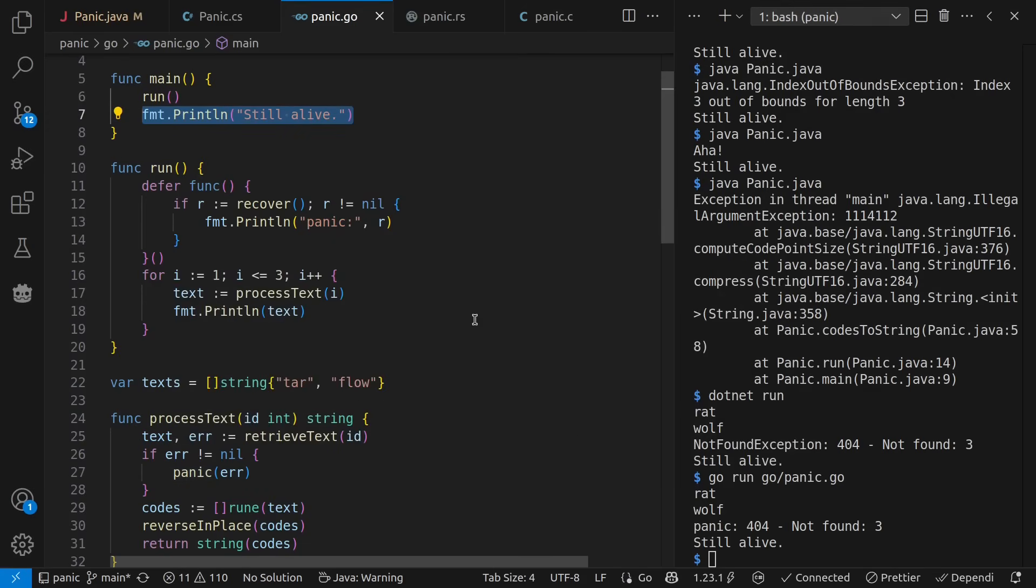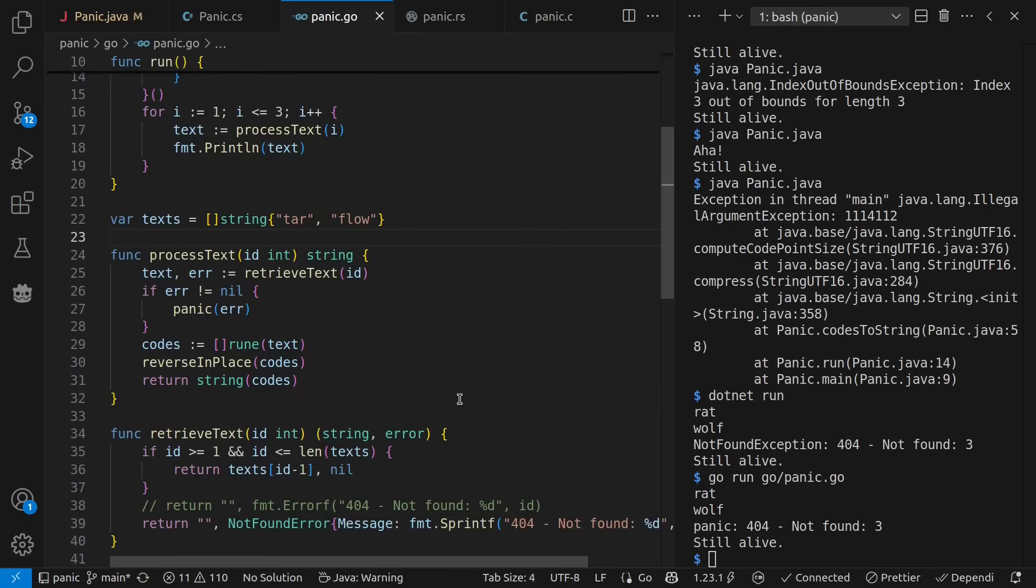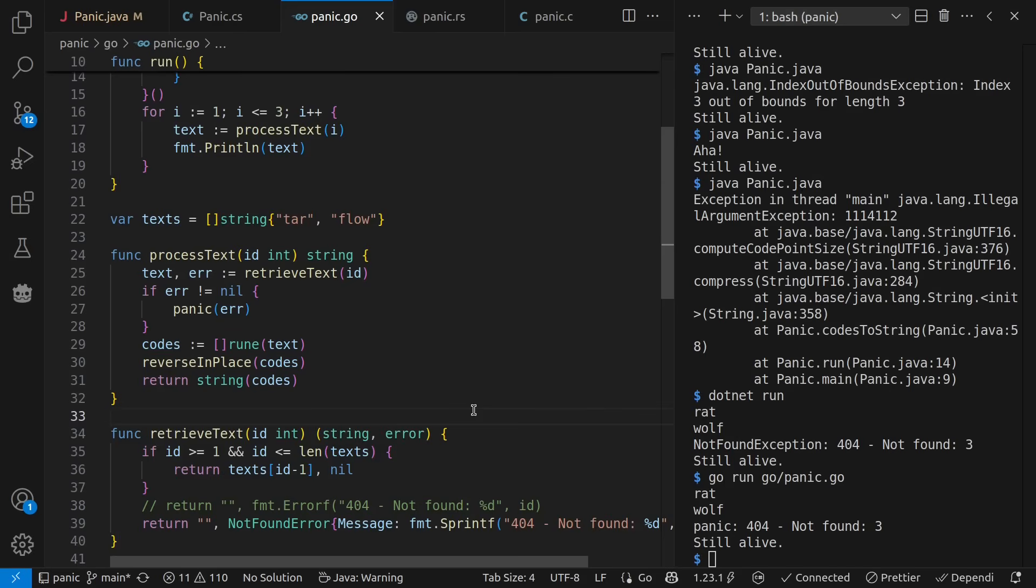So again, my contention here is that panics are like unchecked or undocumented exceptions in Java or C sharp and declared errors or documented exceptions in the previous languages we saw. Let's look briefly at another language that also uses error values and panics.